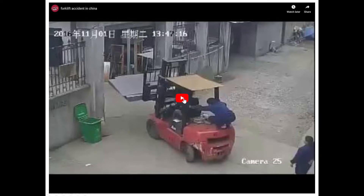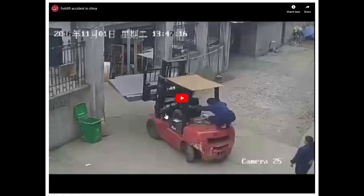Now we'll cover the concept of the stability triangle. In this example, someone is providing a counterweight — already not good — and they've got the load lifted too high. It's a little too heavy. This person is going to stop very quickly, and we're going to see what happens when the weight moves outside of that stability triangle.